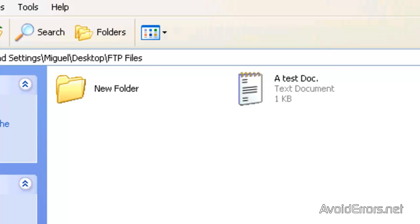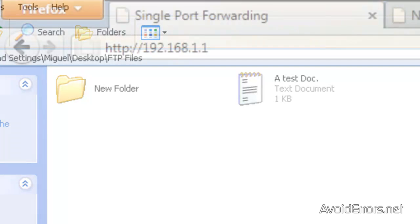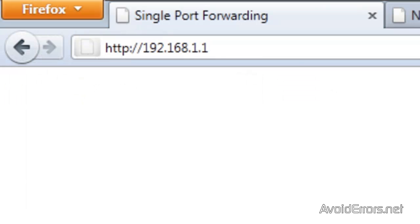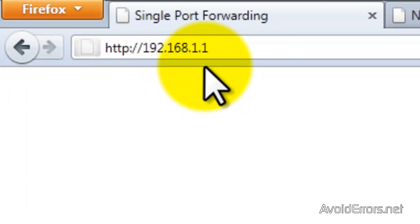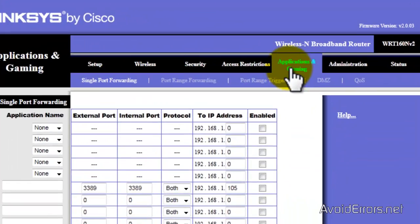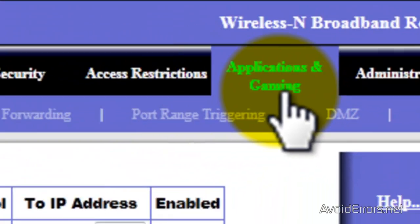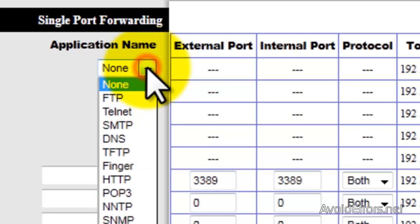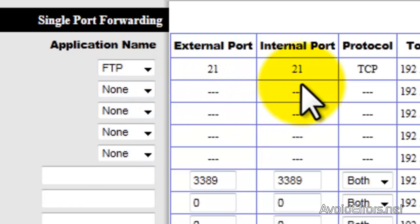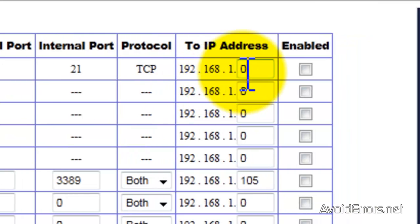Now remember to access externally I am using Linksys router so to login to my router is this IP address that one. Once I login go to applications and gaming in the application name select FTP and it will automatically configure the internal,